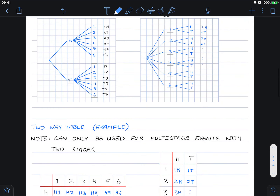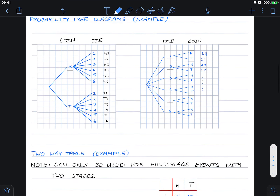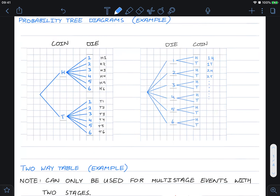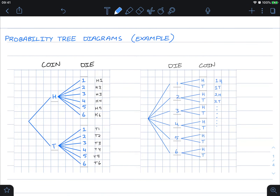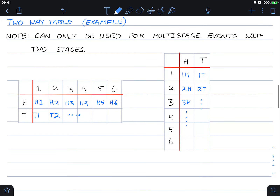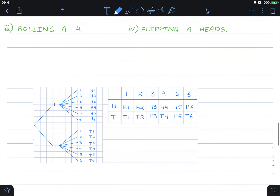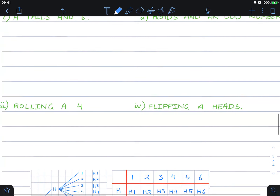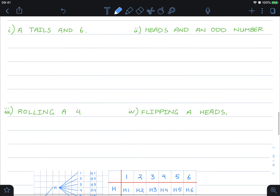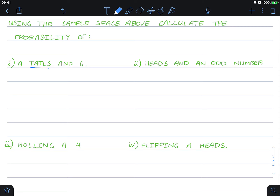With two individual chance experiments we use probability trees or two-way tables to show the sample space of the multi-stage experiment. Using the sample space above, calculate the probability of tails and a six. It doesn't matter which order you read it — tails-six or six-tails refer to the same outcome.